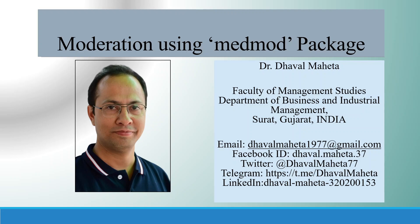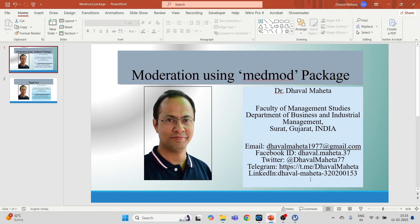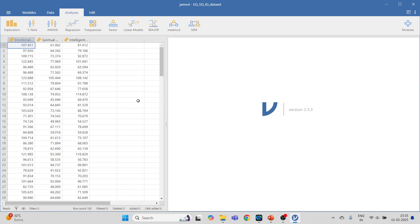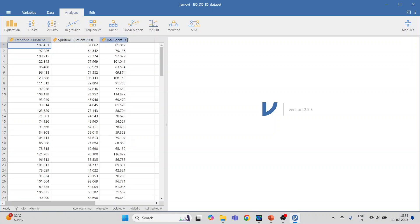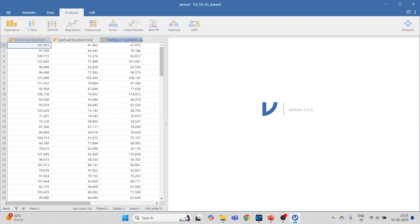Hello to all my viewers, this is Dr. Dhaval Mehta. Today we will understand how to run moderation analysis using the MedMod package in Jamovi. We will go on the interface of Jamovi, where we have data on Emotional Quotient, Spiritual Quotient, and Intelligent Quotient. We want to consider Spiritual Quotient as our moderator.